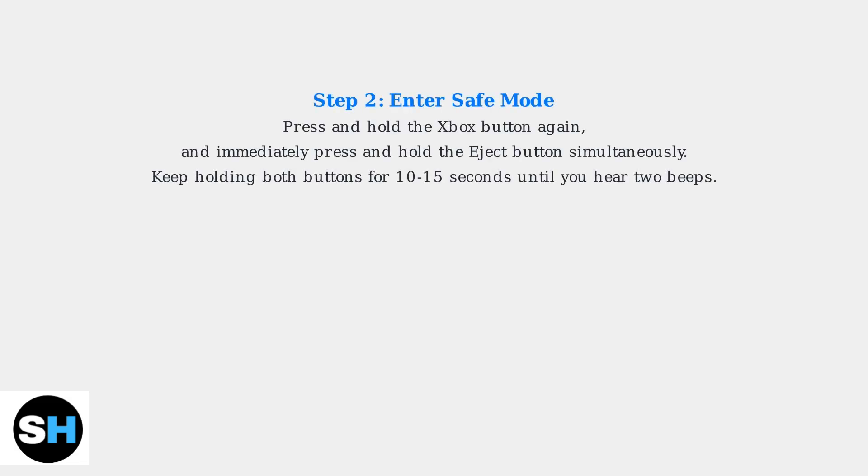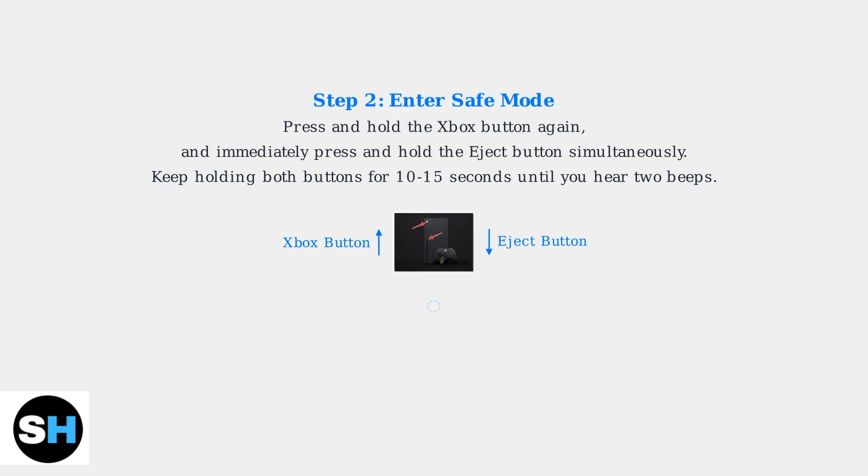Next, press and hold the Xbox button again, and immediately press and hold the Eject button simultaneously.